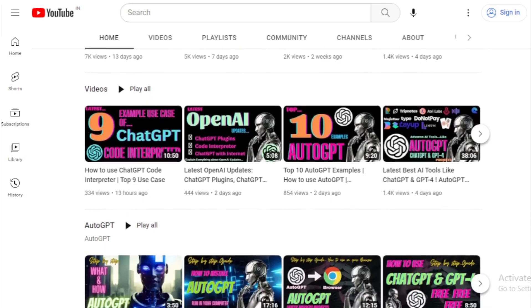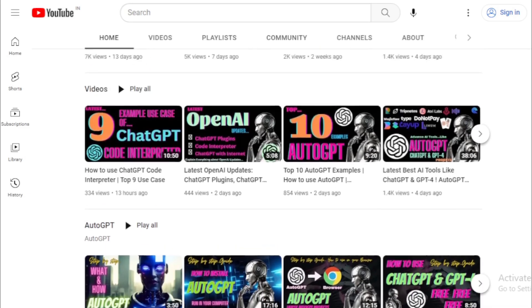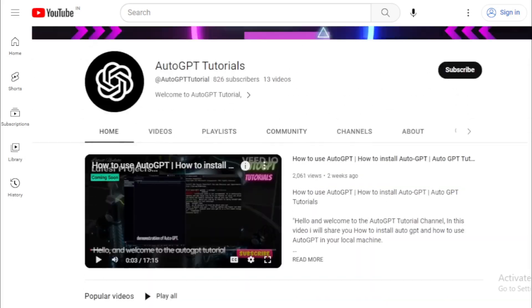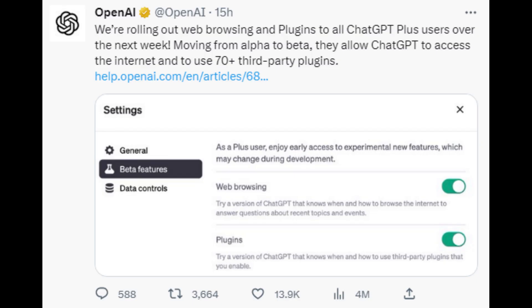Without further ado, let's dive into today's video. OpenAI announcement. On May 12, 2023, OpenAI announced that they are rolling out web browsing and plugins to all ChatGPT Plus users.